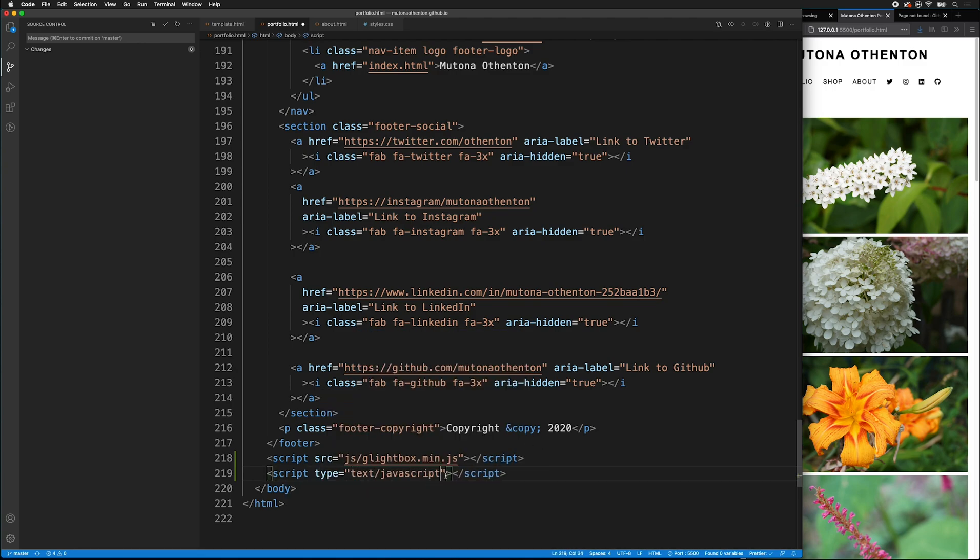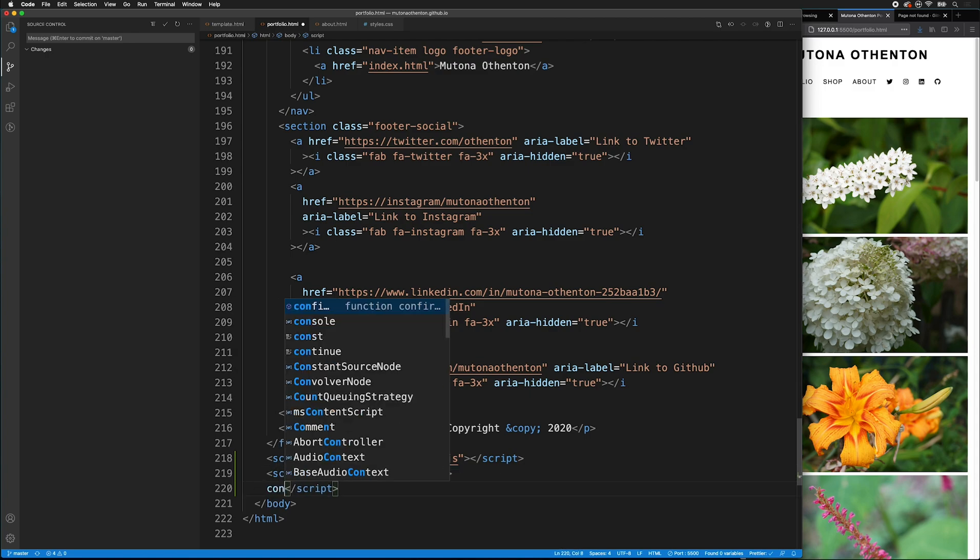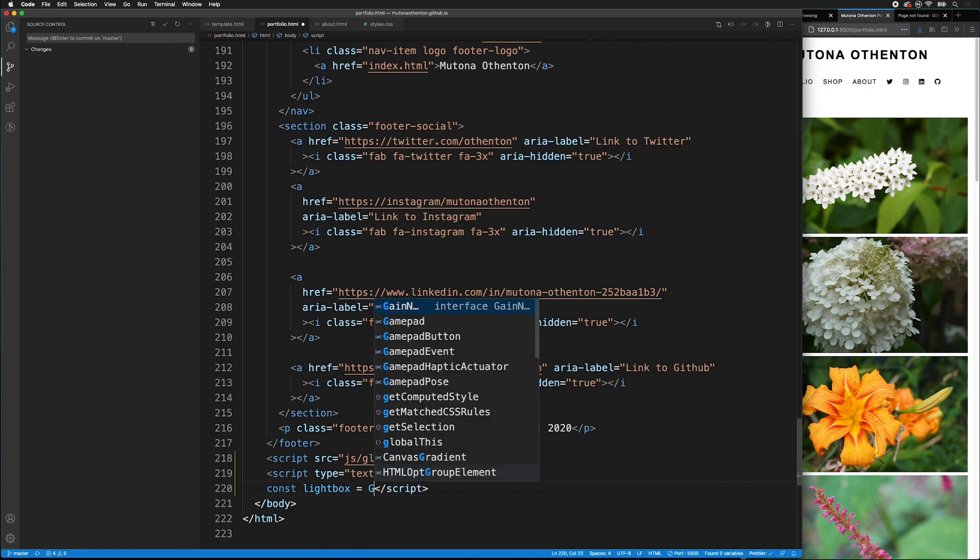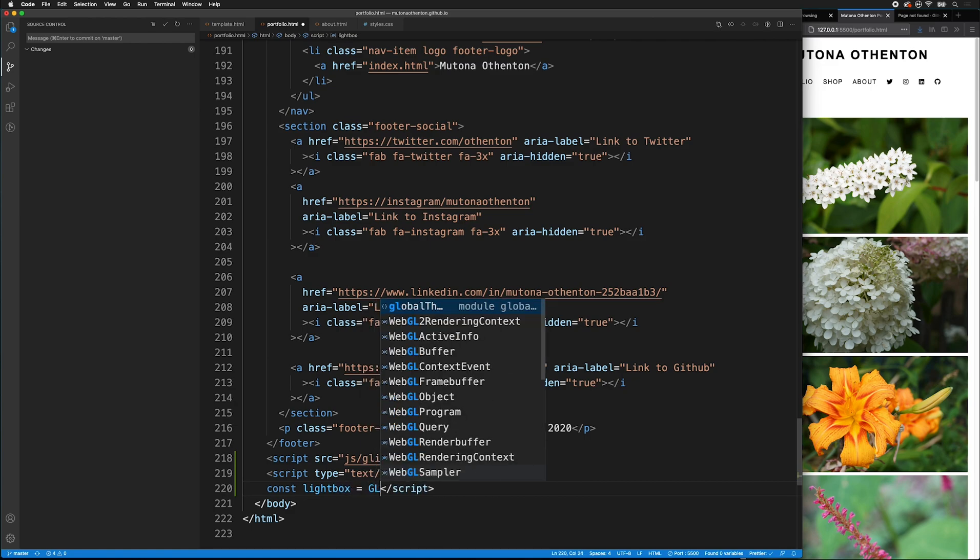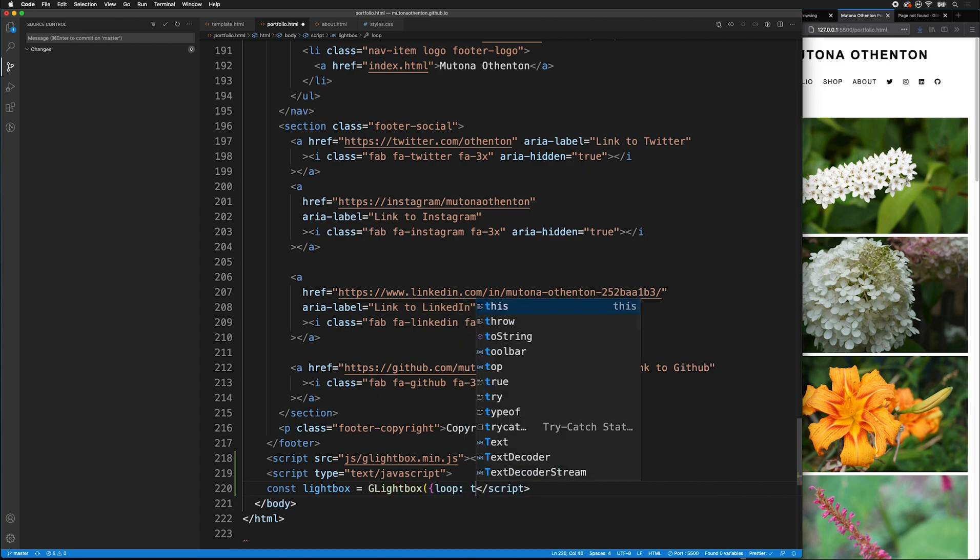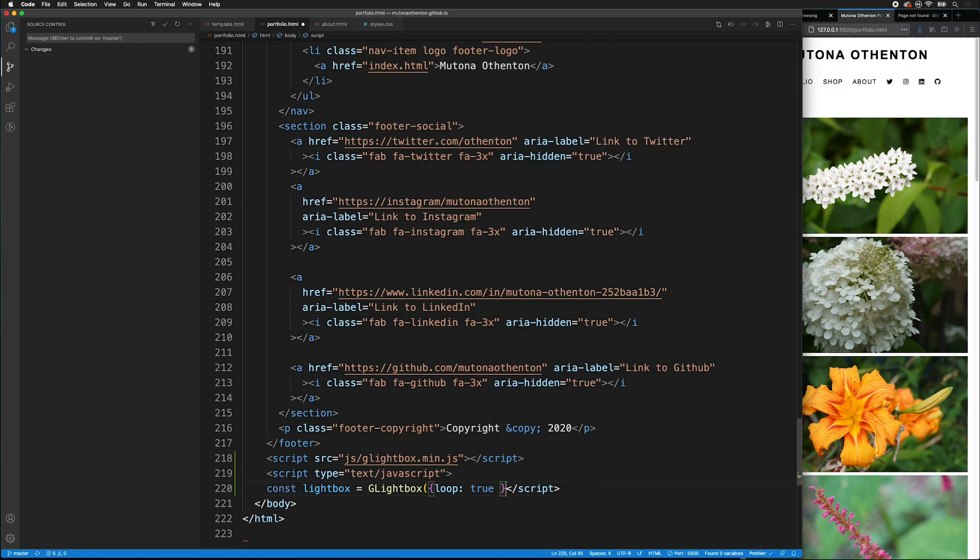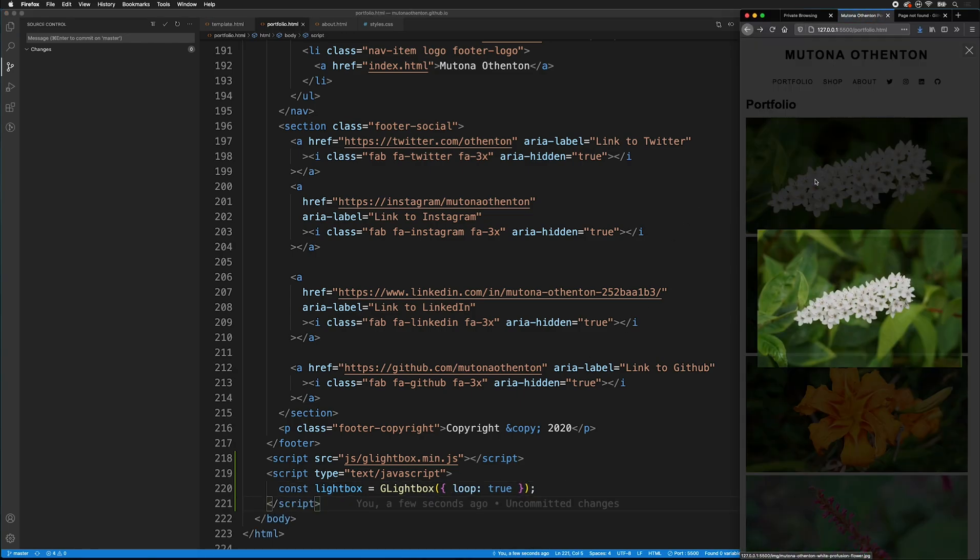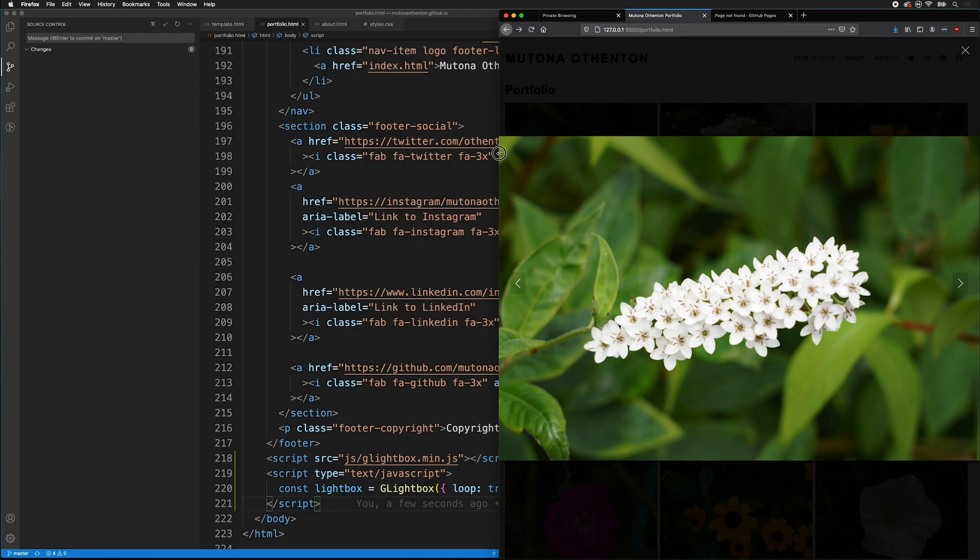And then inside the script tags, we can actually type our script. So, we're going to make a constant variable, const lightbox equals gl, make sure those are capitalized, lightbox, then parentheses, then curly braces. And then we're going to just say loop, true, and then put a semicolon. And if we save that, now our lightbox will work.